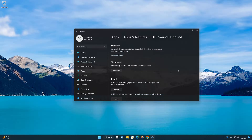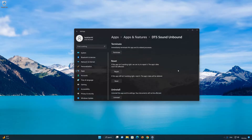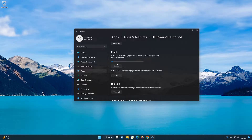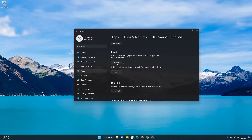Look for the Reset section. If DTS Sound Unbound isn't working right, you can try to repair it — the DTS Sound Unbound data won't be affected. Now press Repair.